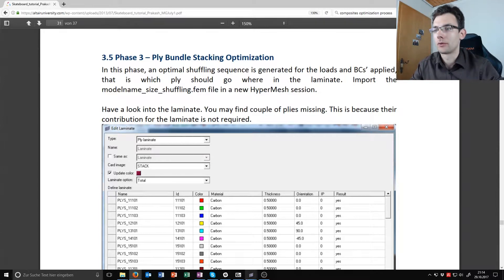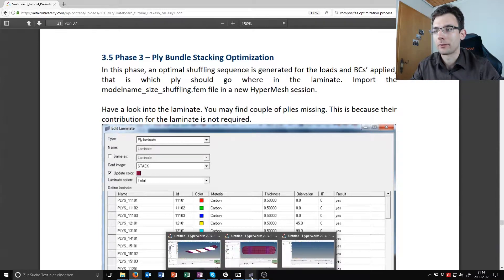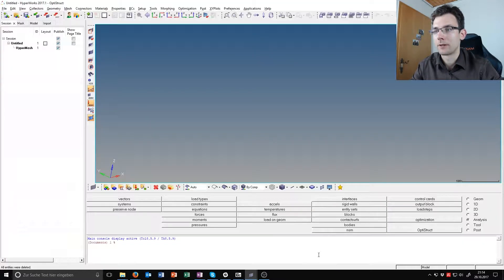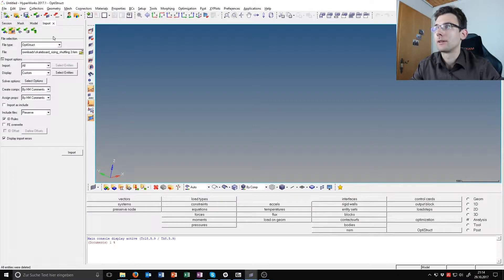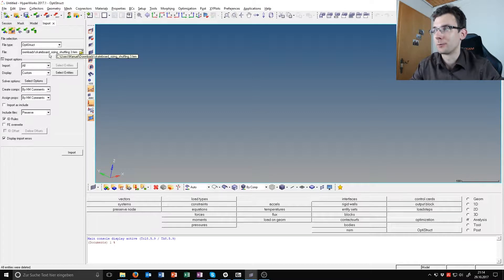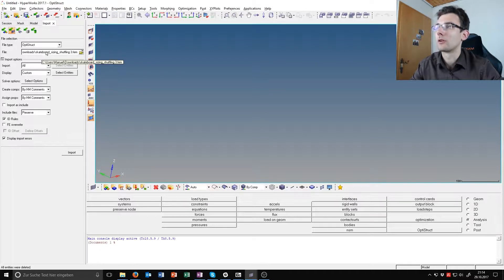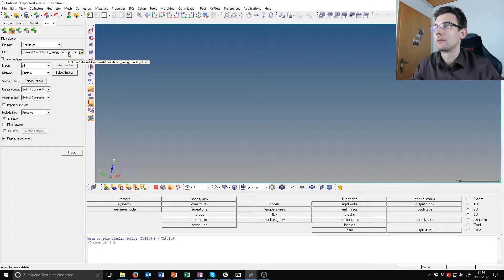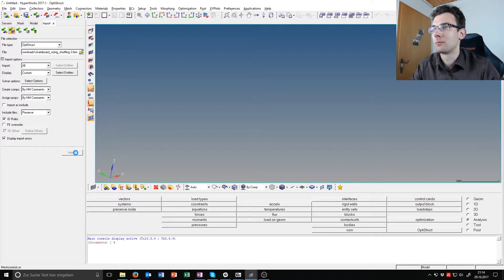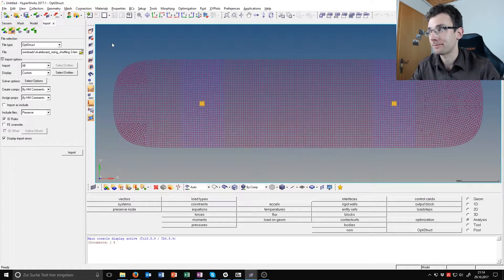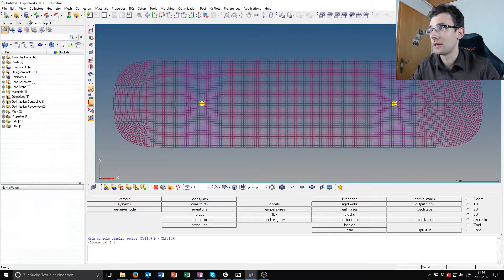Now to start this process we will import in a fresh HyperMesh desktop environment the file created from the sizing optimization which is called sizing_shuffling.3.fem and import that.